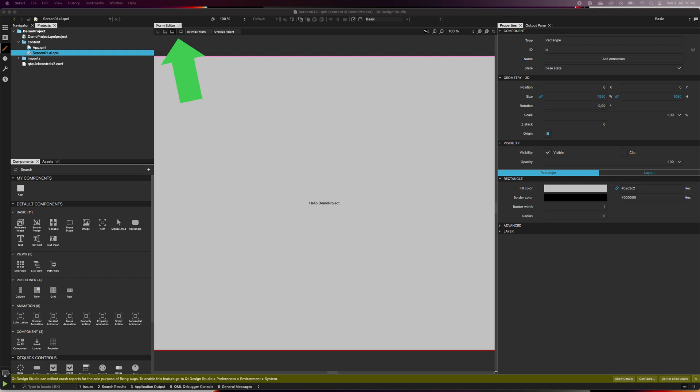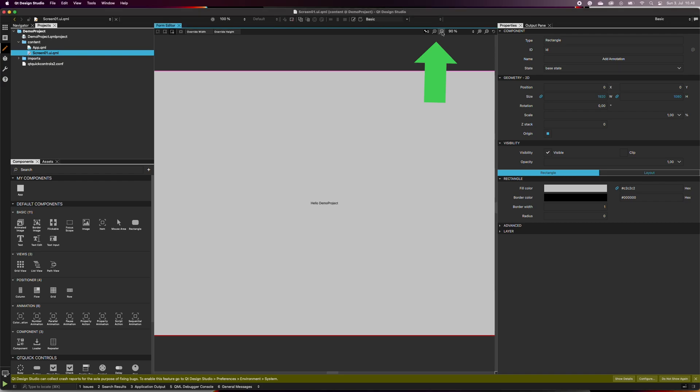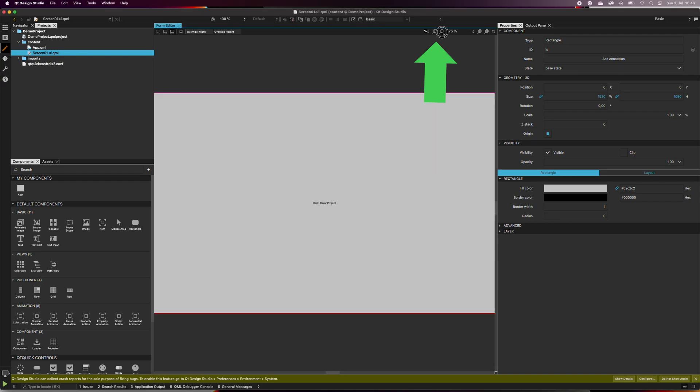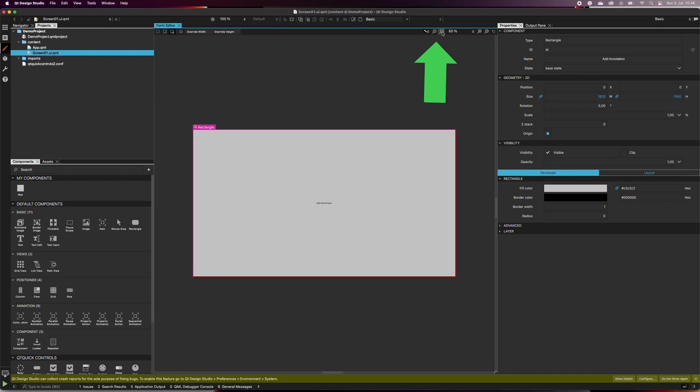At the center of the screen is the form editor. This is the screen containing the visual user interface and where you will create your designs. You can zoom it in and out with the magnifying glass icons at the top right corner of the view.